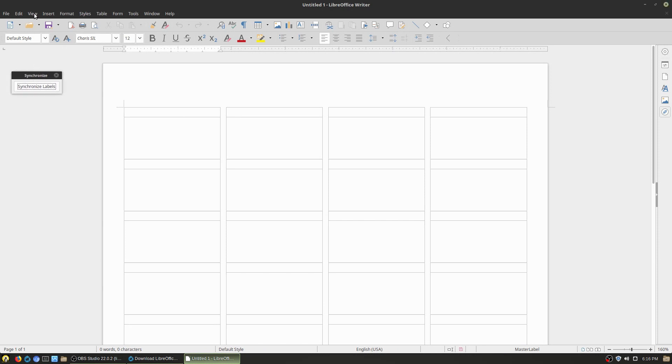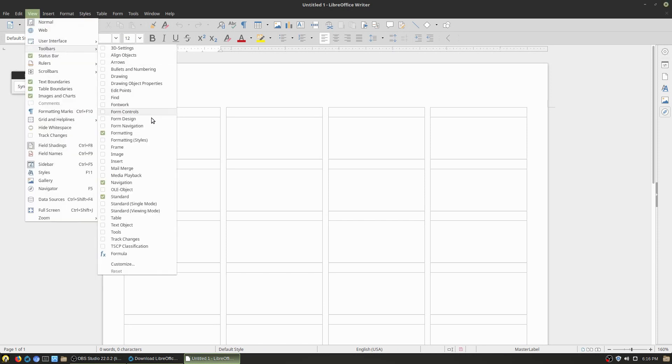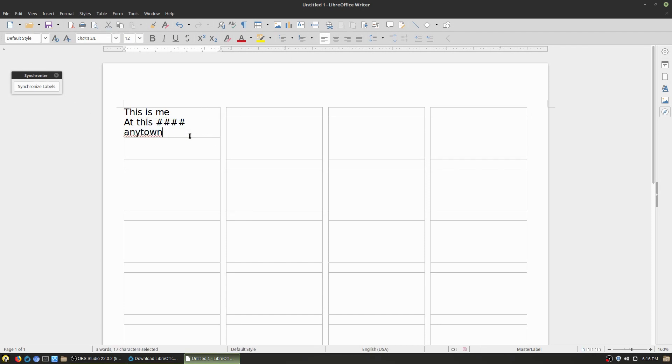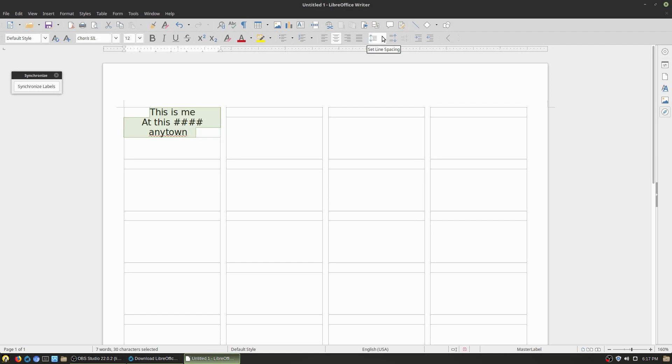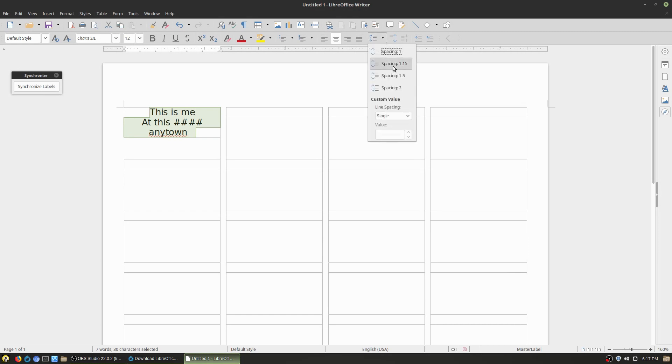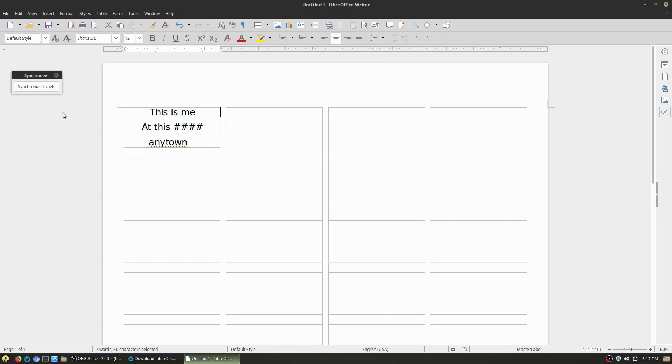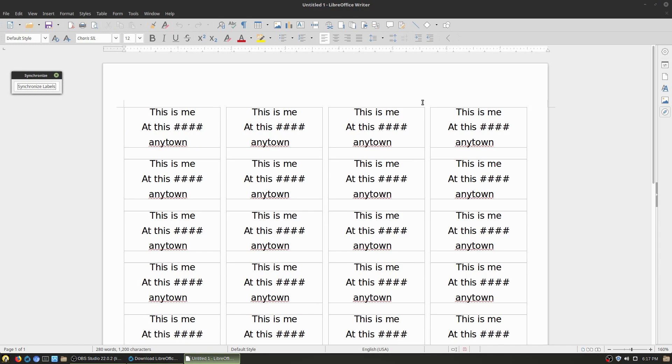Then if you are doing like your own personal mailing labels, just make sure you select this synchronize contents, create your new document here. And we have this little synchronize button up here. You can actually just come up here and enter, this is me at this number, any town. And then just kind of work with this, make sure the setup is what you like. So maybe we'll just kind of center it this way and we can do some other margins, whatever else you might want to do for your spacing. And then synchronize labels and you can actually just print this directly.